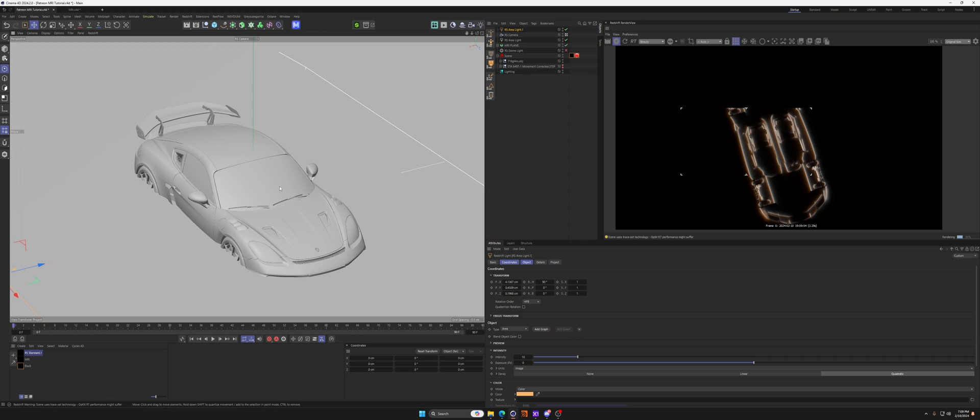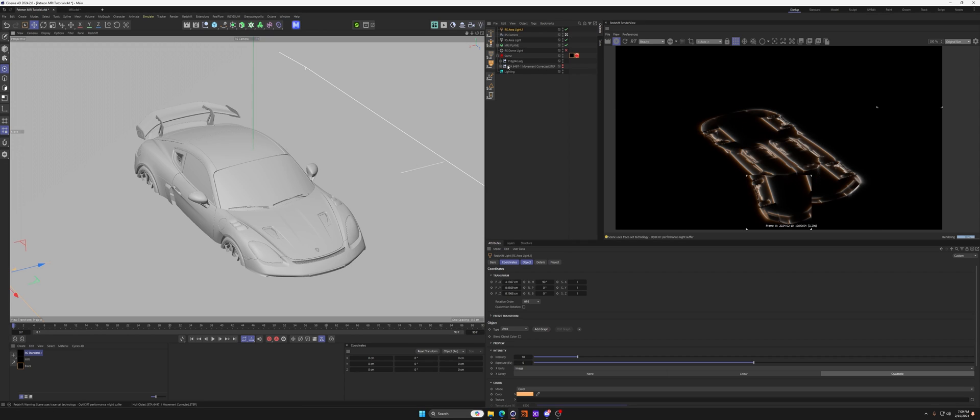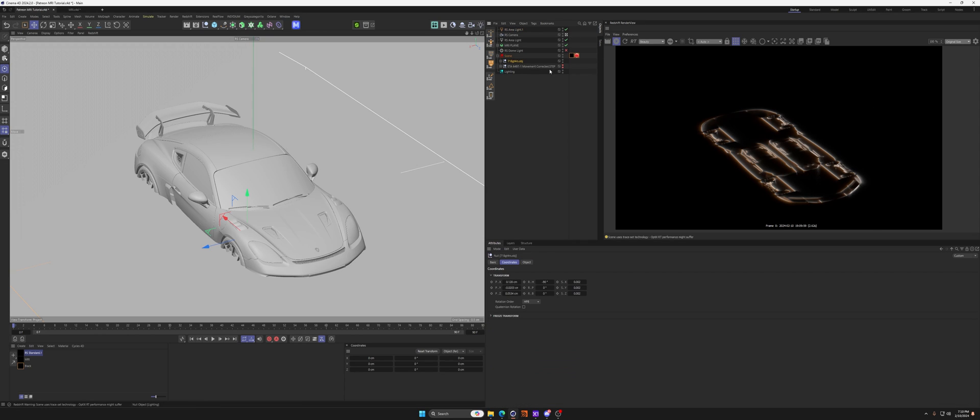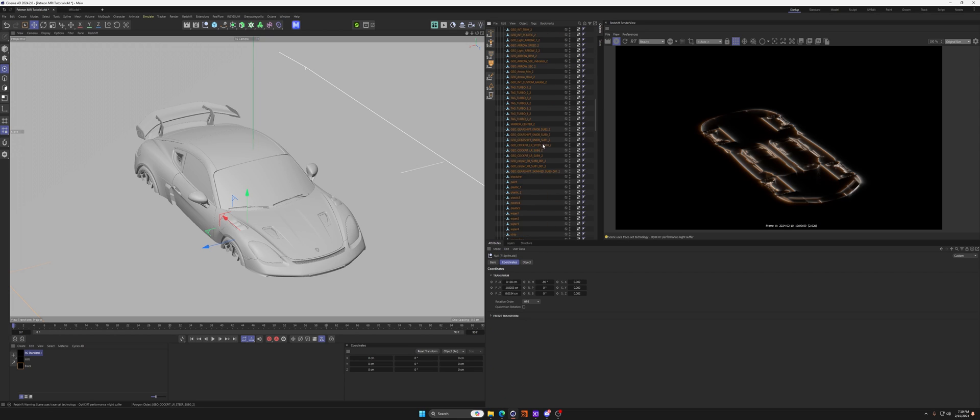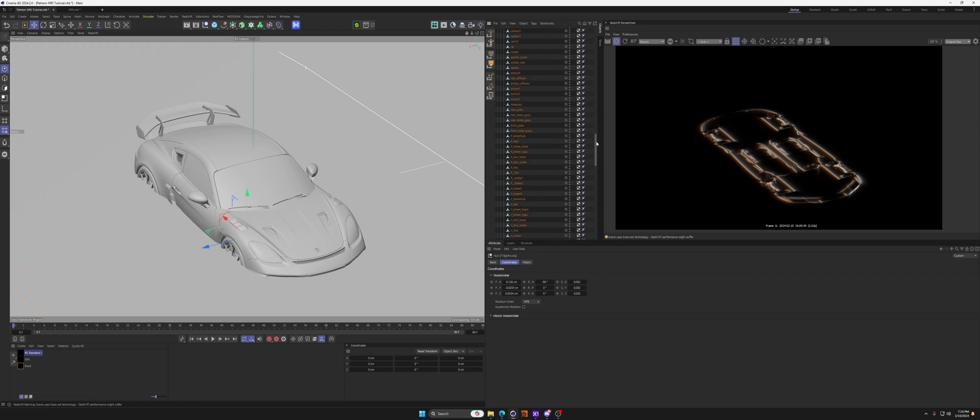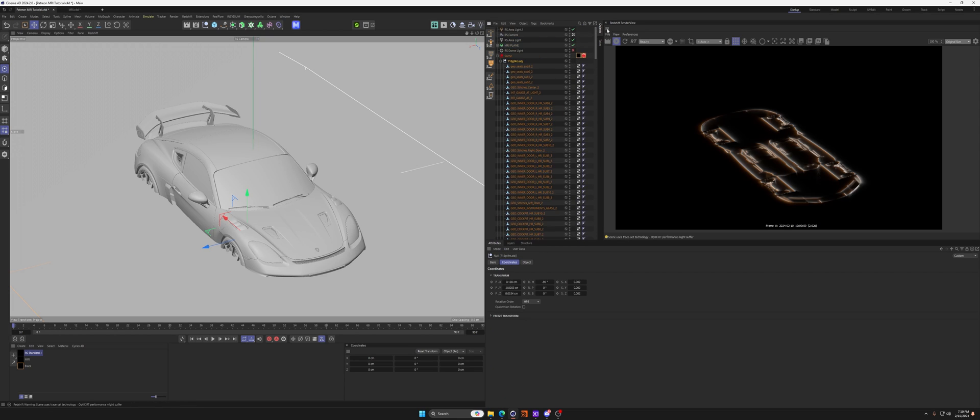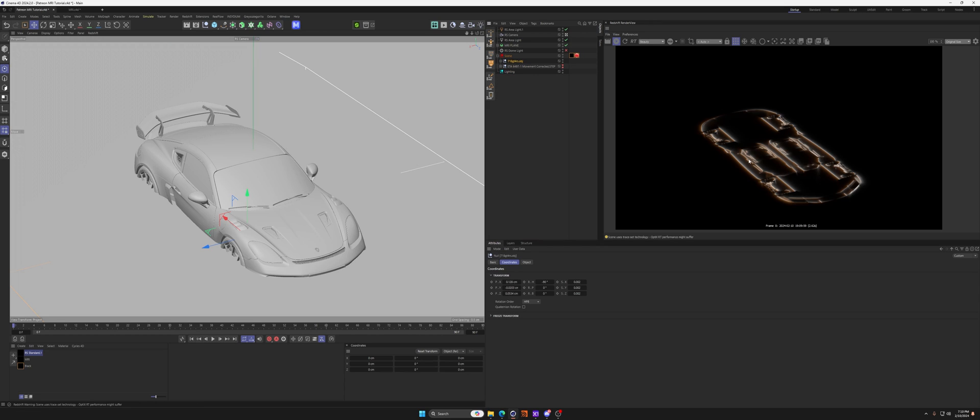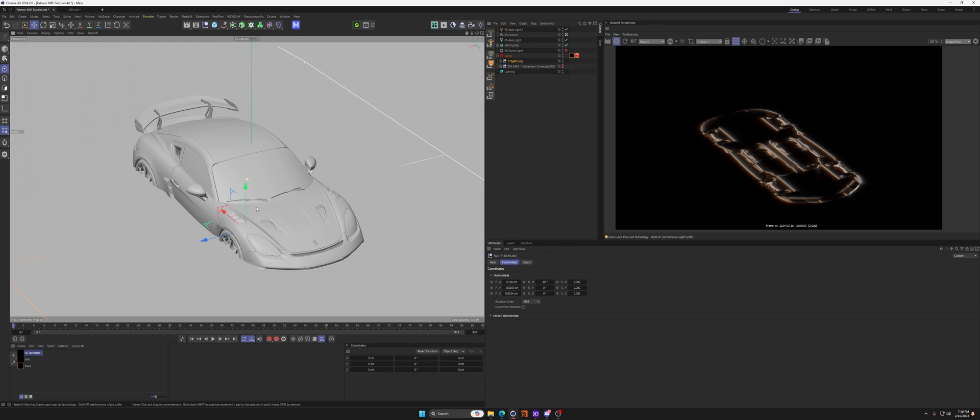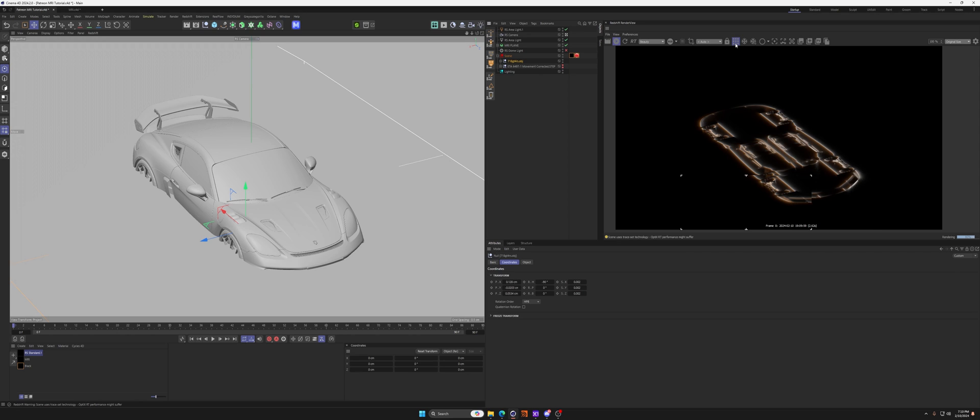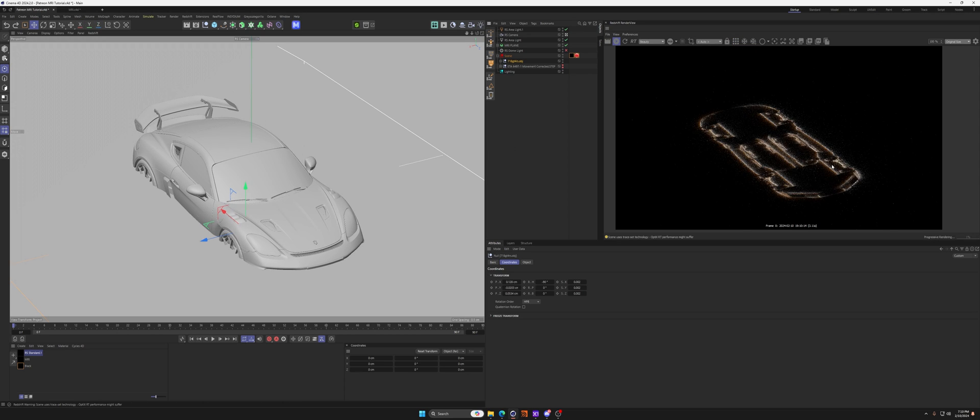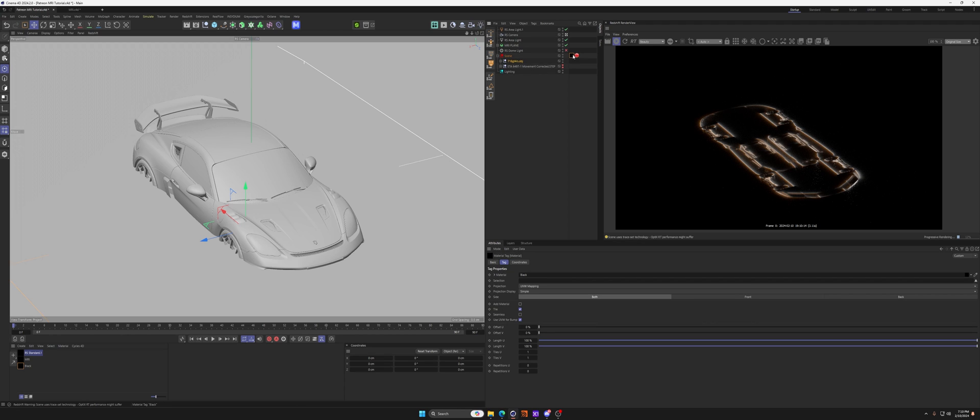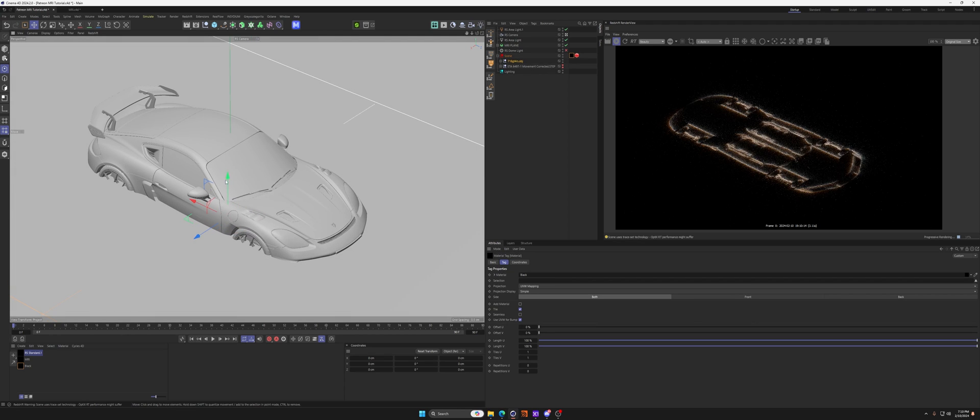Like I said, this will work with any geometry. You want to make sure that you remove all materials, so there's no materials on the actual object itself. You want just that plain black material in there. For this to work correctly, you can do it with materials, it just doesn't look right, so I'd recommend having just that one black material on there.